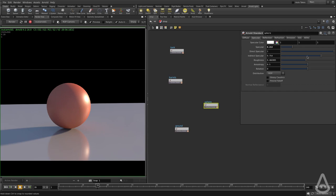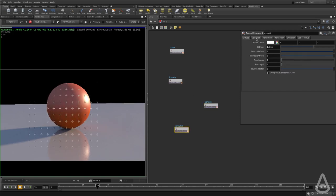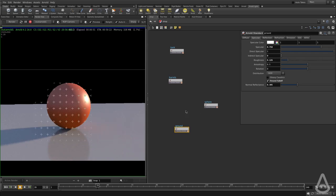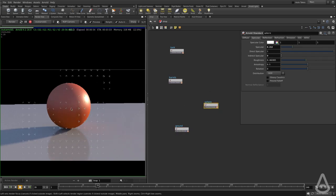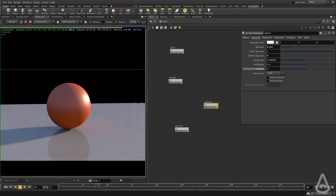If I turn off indirect specular completely, and also on the ground, we're going to only get reflection of the lights that includes the skydome as well.